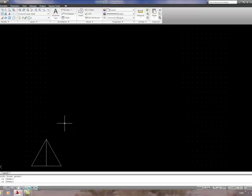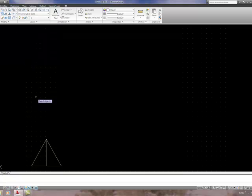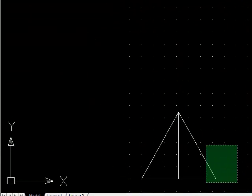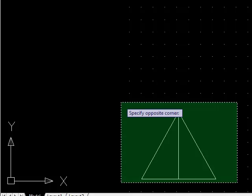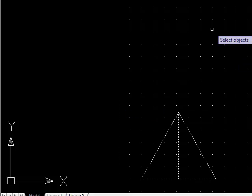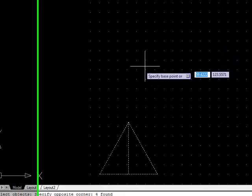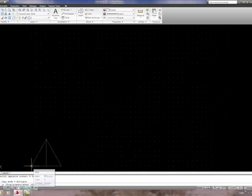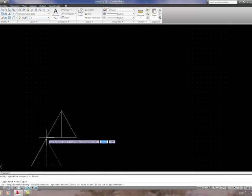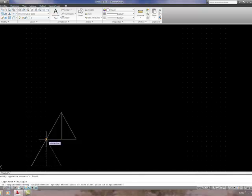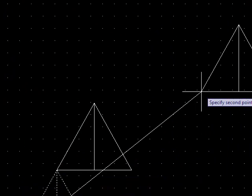Now we need to copy this triangle, so go to the Modify toolbar and select the Copy tool. Drag a rectangle — a viewing window — around the triangle. We get a green infill, so this will select any object that is partially within. Right-click, specify a base point by snapping to the bottom-left corner of the triangle and left-click. For the second point, snap to the apex corner of the triangle, snapping to the intersection, left-click, then press Enter.